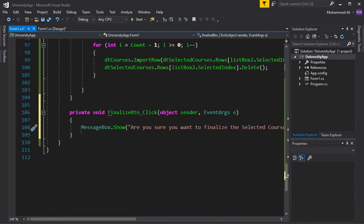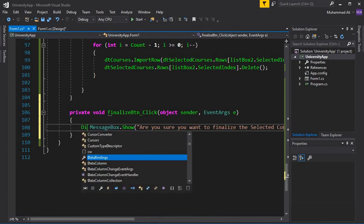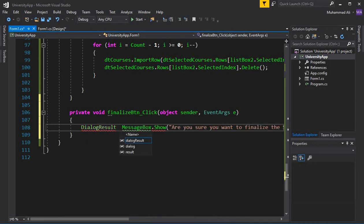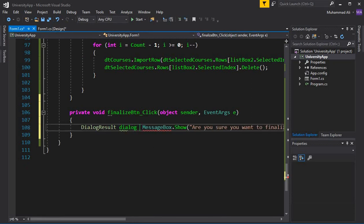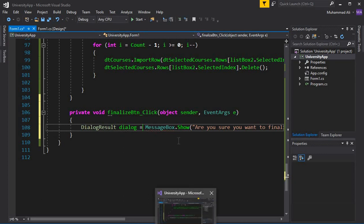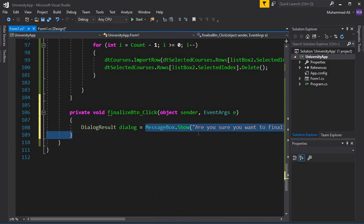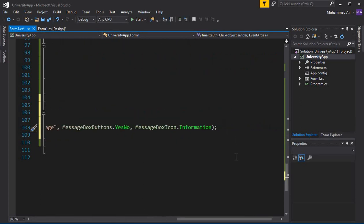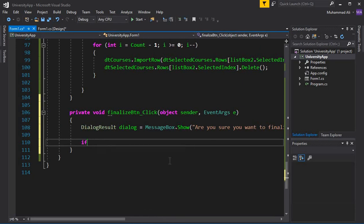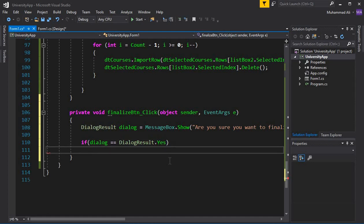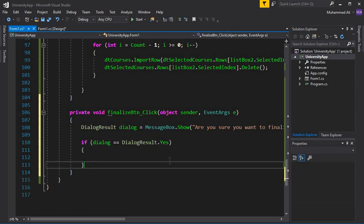We want to get the result of the Yes or No button whenever the user clicks either one. We can get that result using DialogResult — let's create an object named 'dialog' and assign it to the MessageBox.Show call so it returns the Yes or No result. Now we check it with an if condition: if dialog equals DialogResult.Yes, then we handle the Yes case.